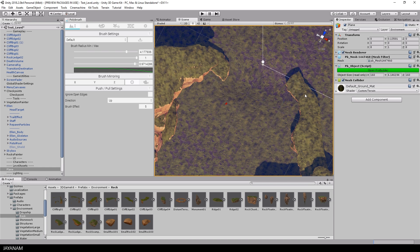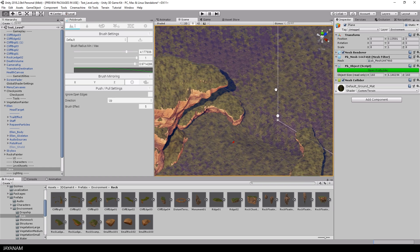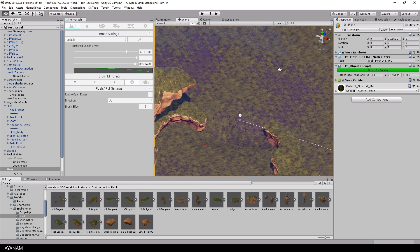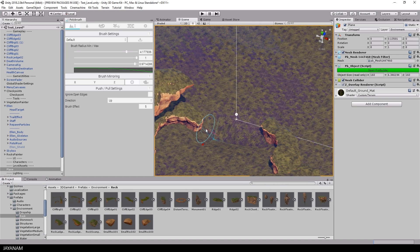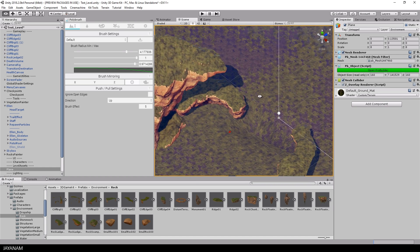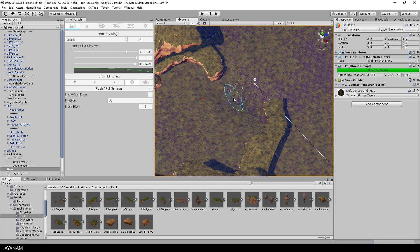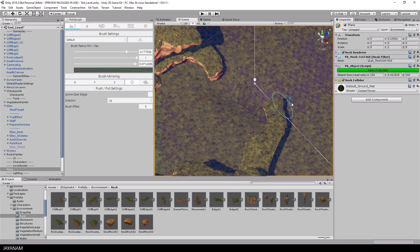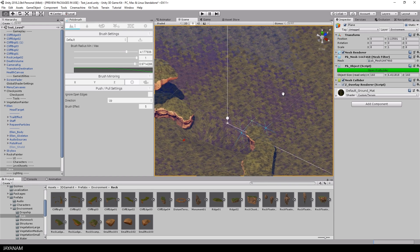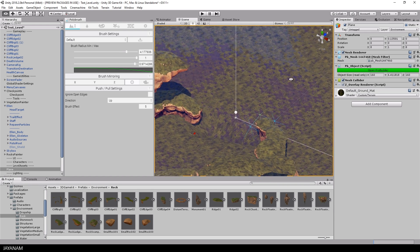You can see this here, when I zoom in a bit, how the height of the terrain is decreased. As I said, when you hold the Ctrl key pressed you subtract height from the terrain and without the key pressed you add height.